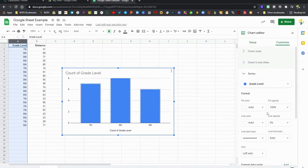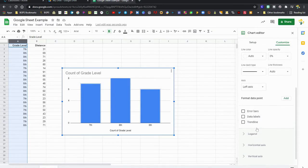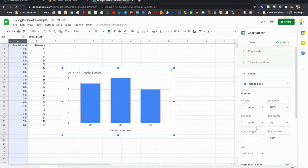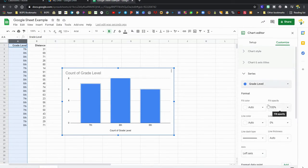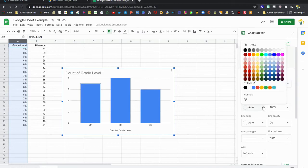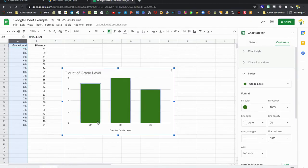You can click on any part of the chart and customize it over on the right in the chart editor. We can change the color and change any of the labels, so we'll change the color here for fill color. You can change any of those titles, any of the labels, just by clicking on any of the pieces on the chart itself.